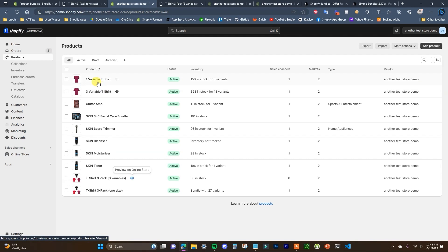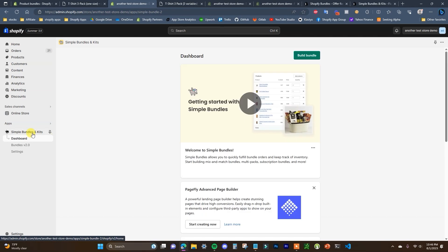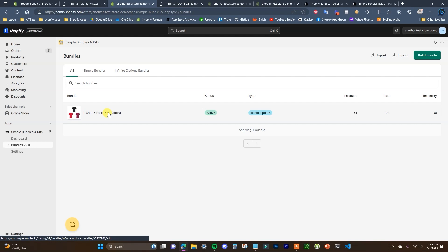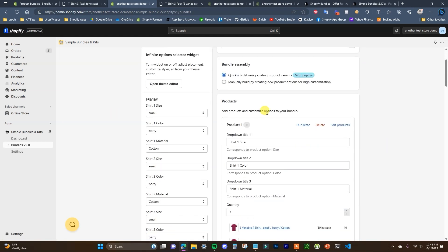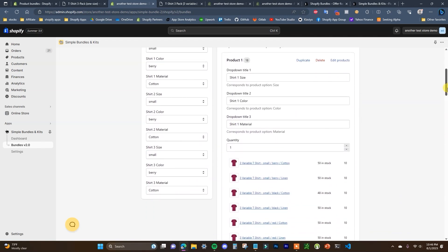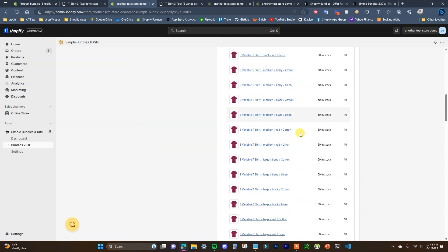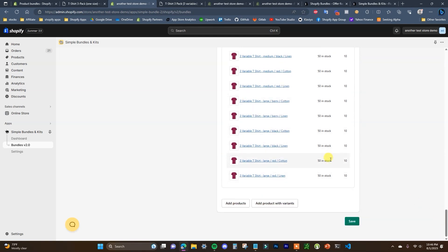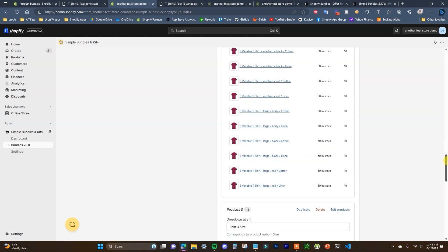Another limitation with the Shopify Bundles app is that you can't create a bundle with more than 10 products. If you want a larger bundle, you'd have to use Simple Bundles. Looking at that bundle inside the Simple Bundles app, we can see it uses an infinite options bundle, which means there are no limitations on how many variants or products you can include. We have product one with three options and all its variants, product two, and product three, with no limit on adding more.